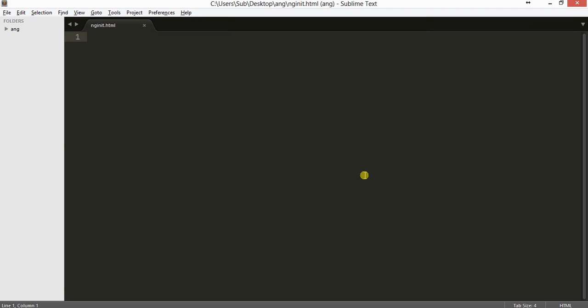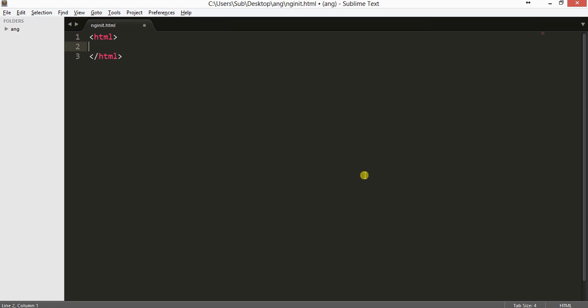With ng-init, you can initialize data and just manipulate the data on your HTML page without writing any script. I'll just import the angular.min.js file, the AngularJS API, and the rest will be in the HTML page. So let us start with the program. I've already created a file and its name is ng-init.html and I'm using Sublime Text.